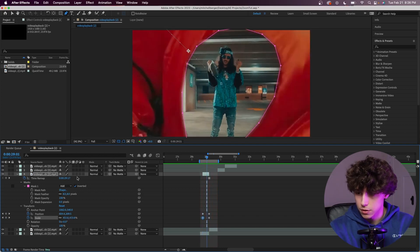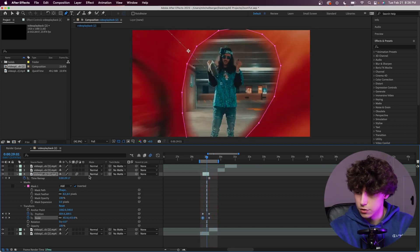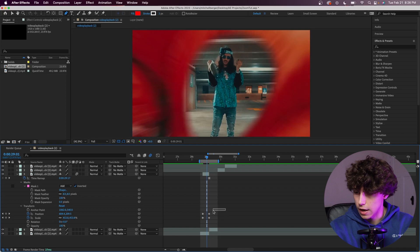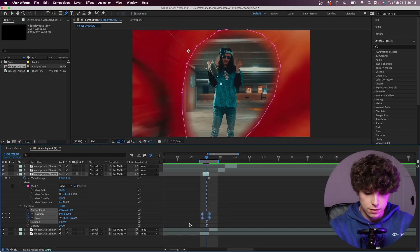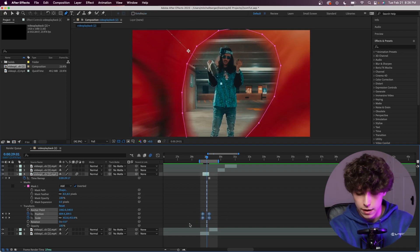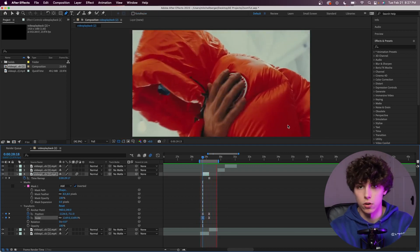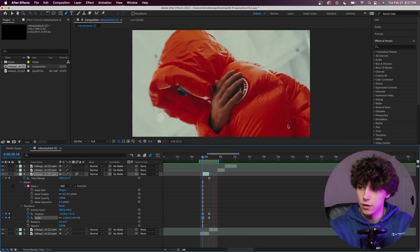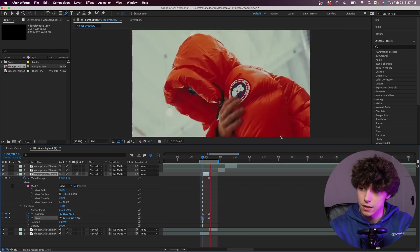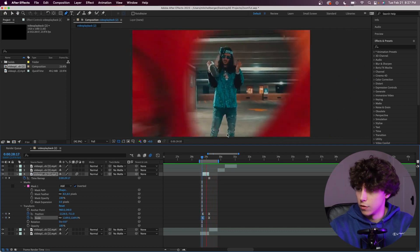To add a little bit of sauce, I'm going to toggle the motion blur and highlight both of these keyframes, press F9 to easy ease them. Playing that back, you can see it's a whole lot cleaner already with that easy ease and motion blur.